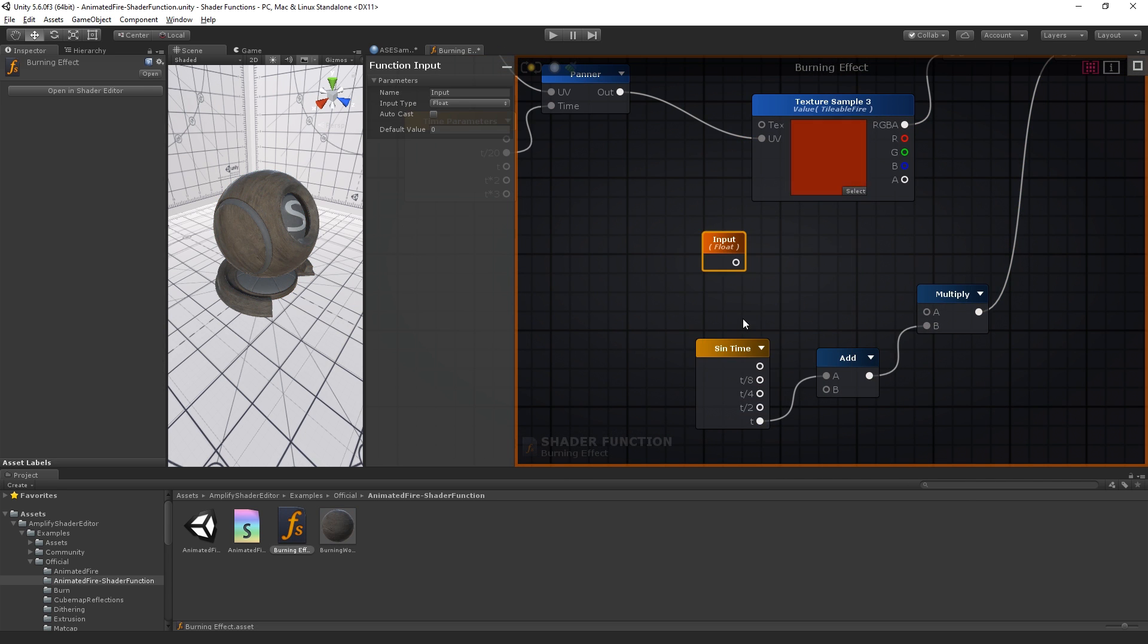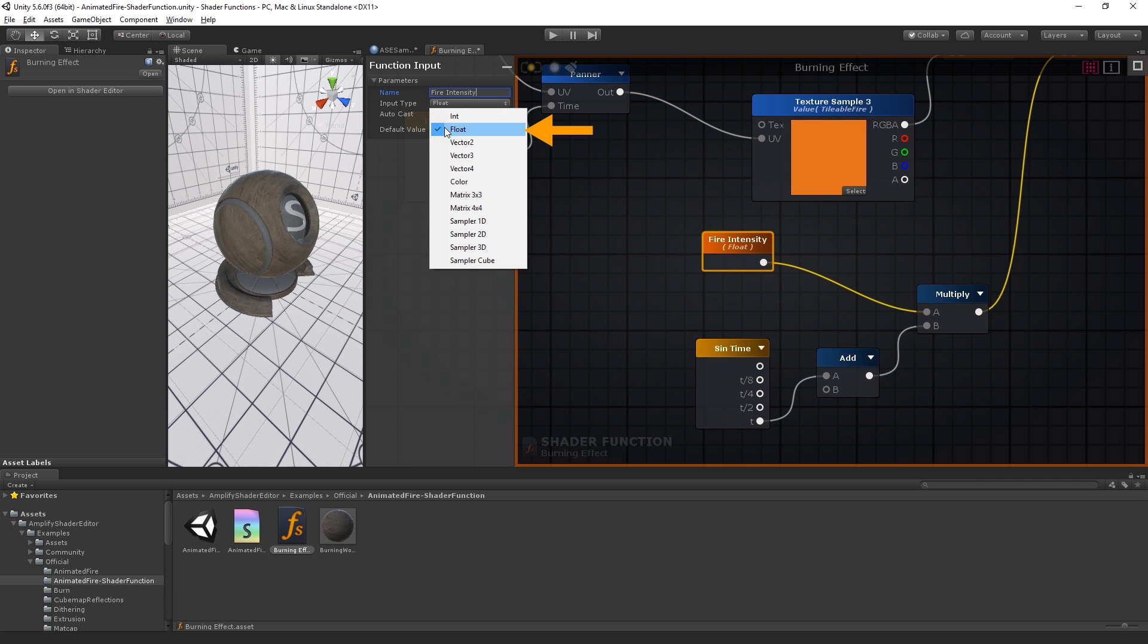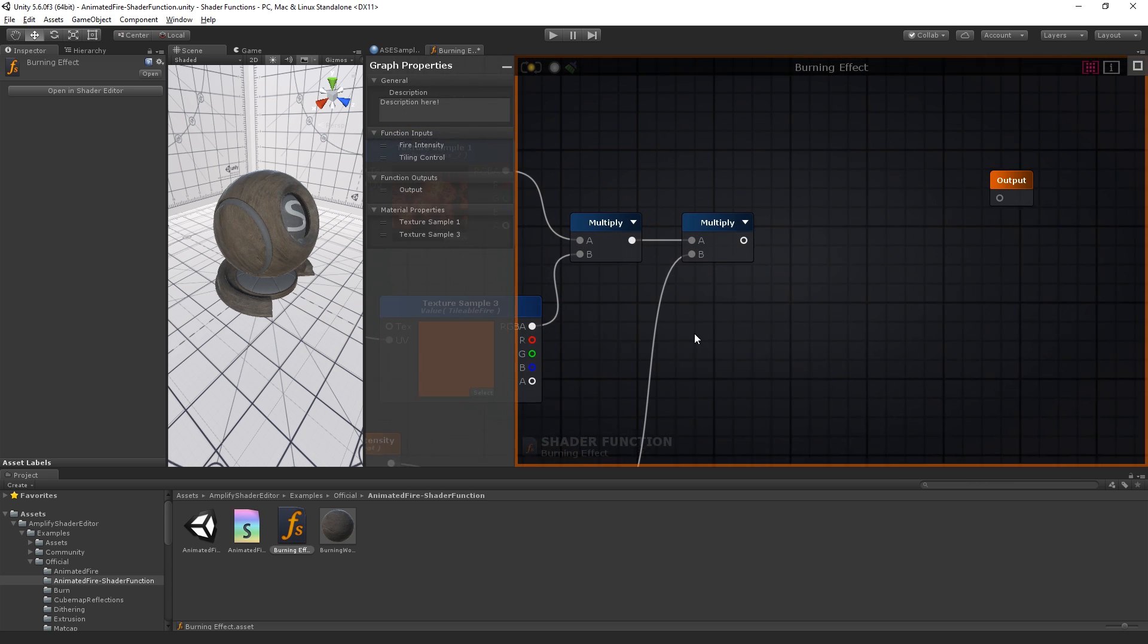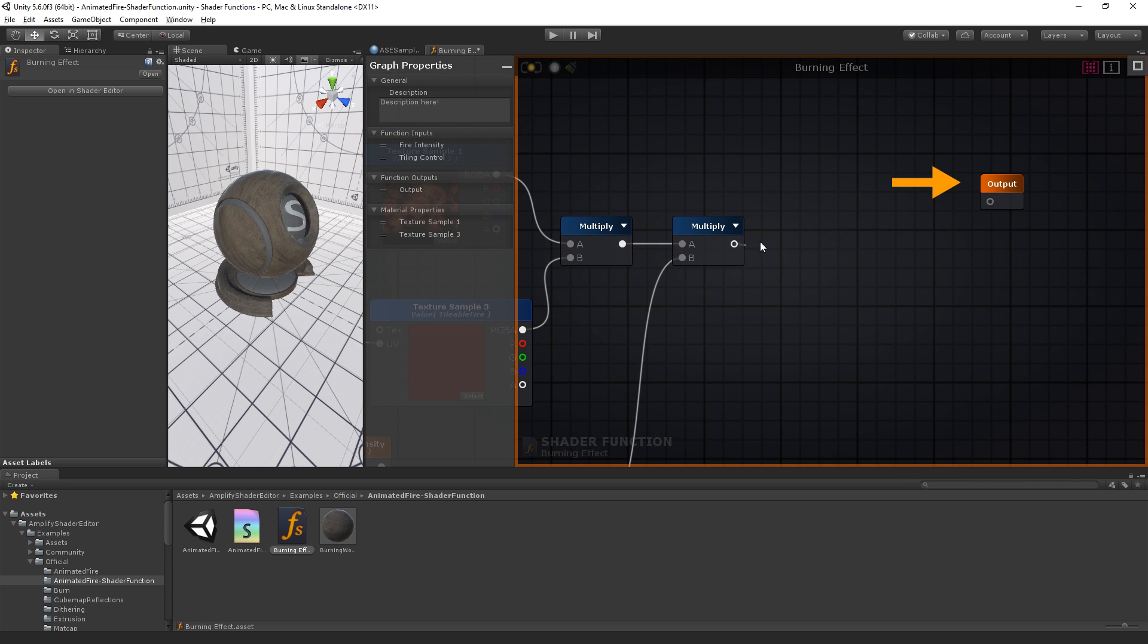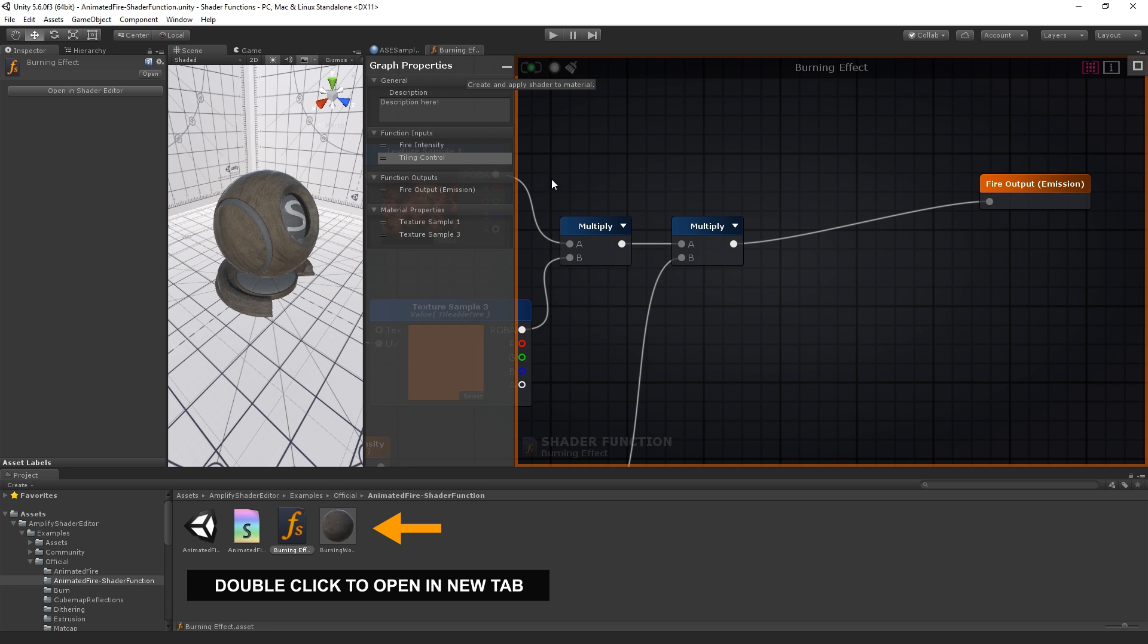Let's add a float for the fire intensity. Plug our outputs and, as an example, we can also change its name. Let's call it fire output emission. Hit save and let's go back to our shader.